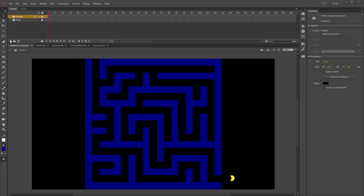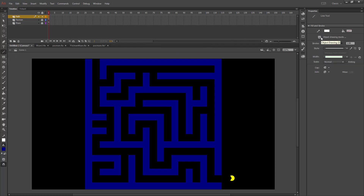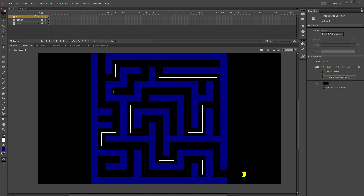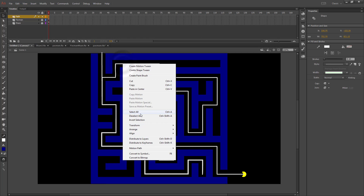Next, we're going to make a path for Pac-Man to follow. I'll create a temporary layer called 'path', go to the line tool, make sure object drawing is off, and make sure the magnet is on. Draw the path you want Pac-Man to follow, making sure all lines touch each other with no holes and that you do not cross your own line. Once the completed path is drawn, double-click to select the entire thing and cut it.